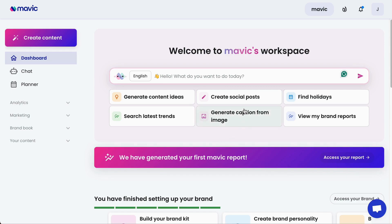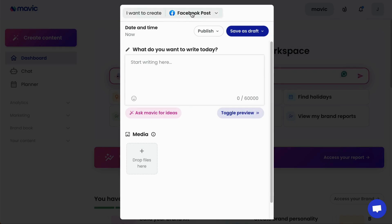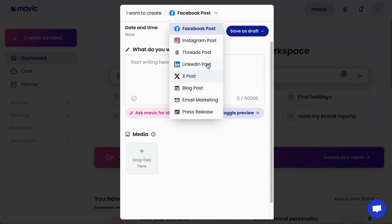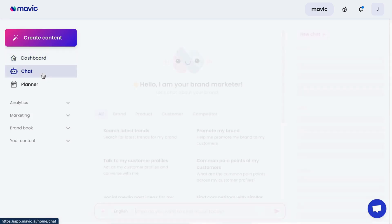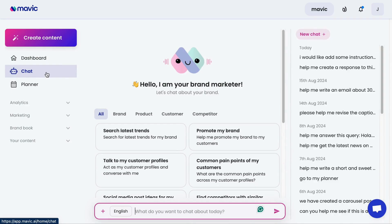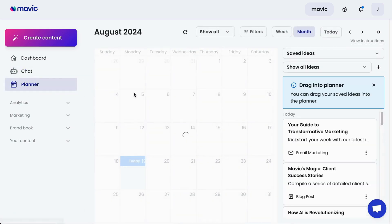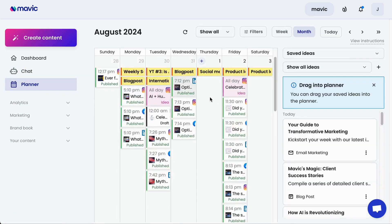Besides the dashboard, you will find all the Mavic features on the left panel. Starting at the top, you'll have a quick access tool for creating content — once you click Create Content, you will see a pop-up where you can select the type of content you want to create. Next, there's the Chat feature, which is your Mavic AI assistant powered with all the information about your brand. And also Planner, which is Mavic's AI-powered social media management system. You will also see four other modules: Analytics, Marketing, Brand Book, and Content.